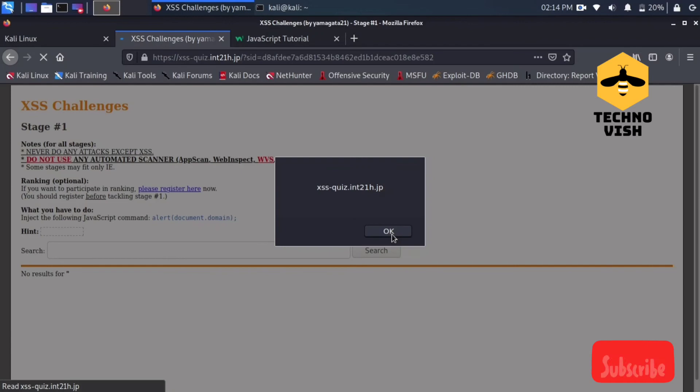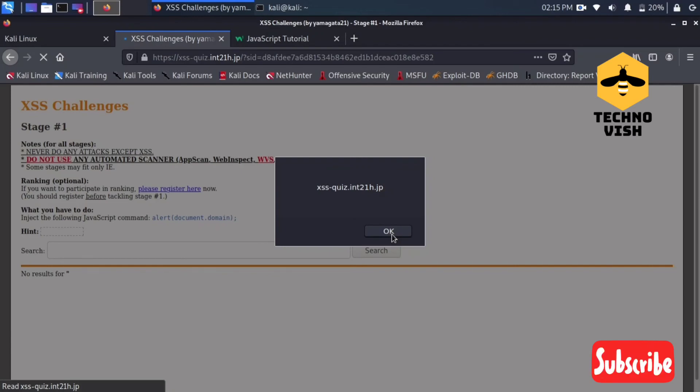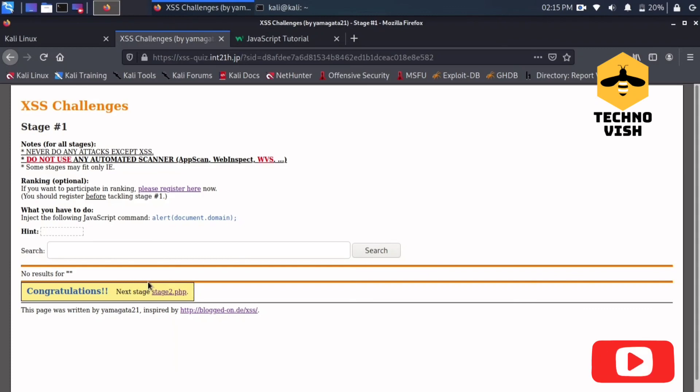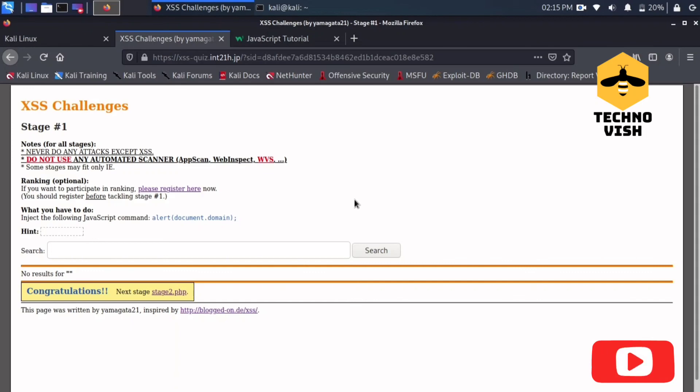The entire lab is solved now because we already got the alert popup here. If you guys get this alert popup then this lab will be successfully completed. See we already completed the lab and it's asking us to go to next stage.